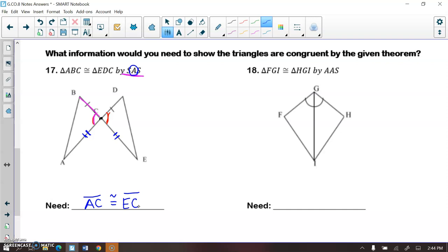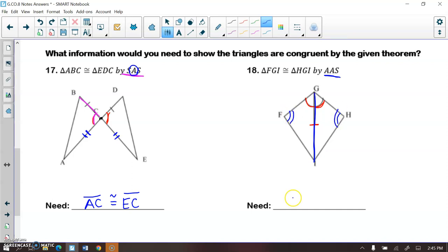For the next one, I'm given that angle FGI and angle HGI are congruent, and GI is congruent to itself by the reflexive property. I want to prove these triangles congruent by angle-angle-side. I already have one angle and one side; I need another pair of angles that does not touch side GI. The only such pair is angle F and angle H. So I would need angle F congruent to angle H to prove congruence by AAS.